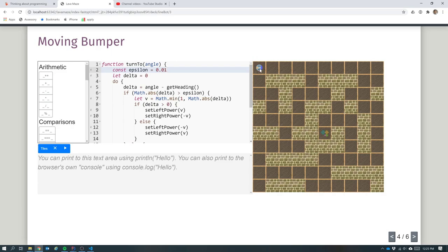Bumper doesn't have a built-in turn_to - we're just allowed to apply positive or negative power between minus one and one to its left and right motors to make it turn, but its momentum tends to carry it too far. So we needed to write a turn_to function to control it so that we could turn accurately, and that's what this code on the screen does. Let's give a quick recap talking through it.